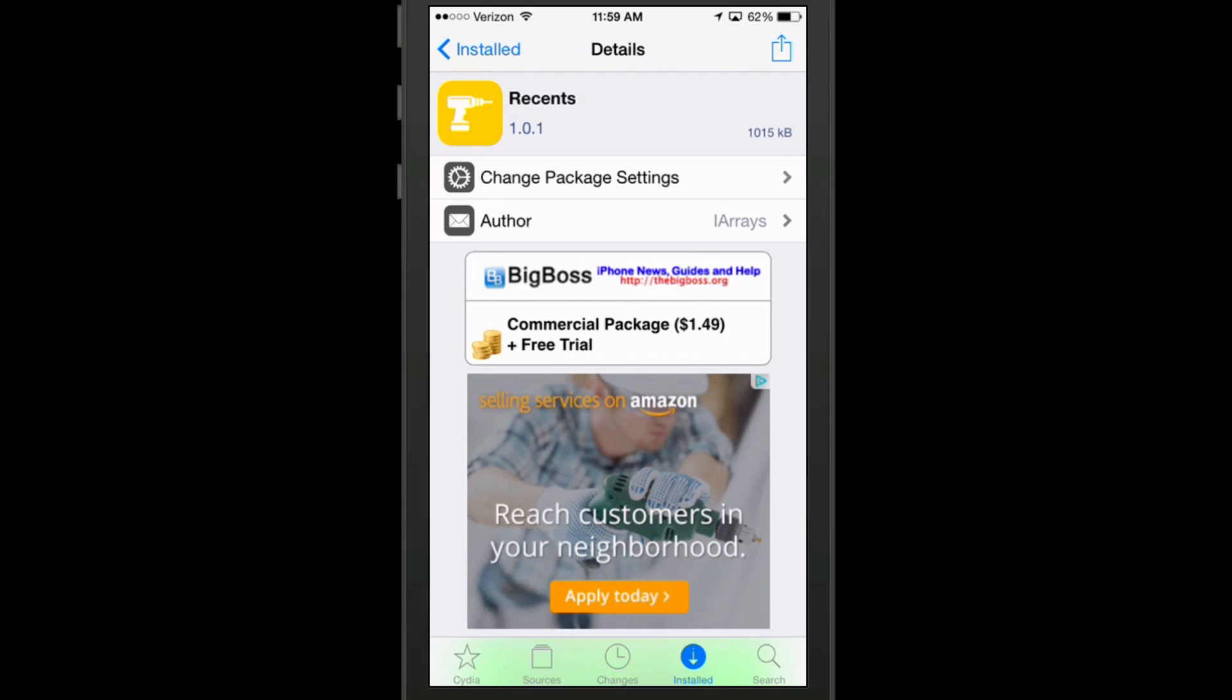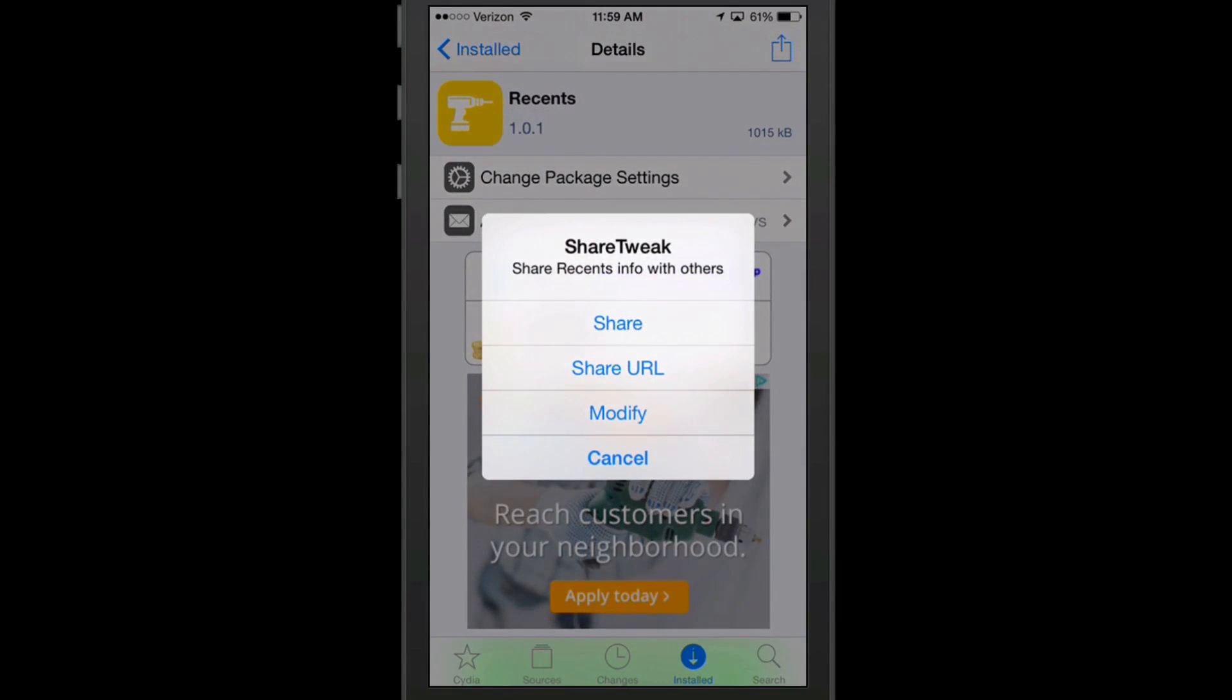So if we tap that arrow, we're presented with some different things we can do such as share, share the URL, or modify or cancel.